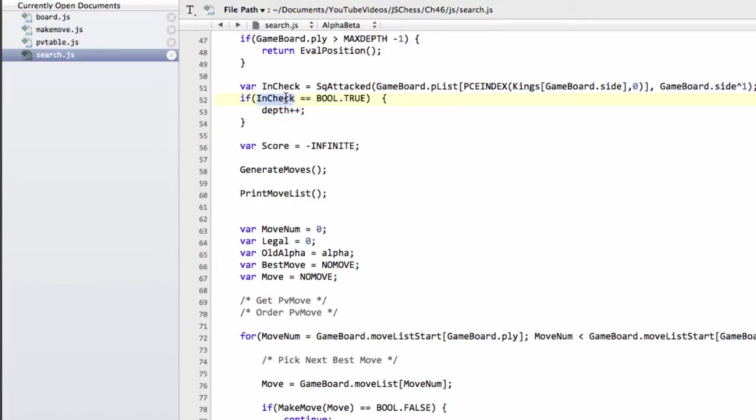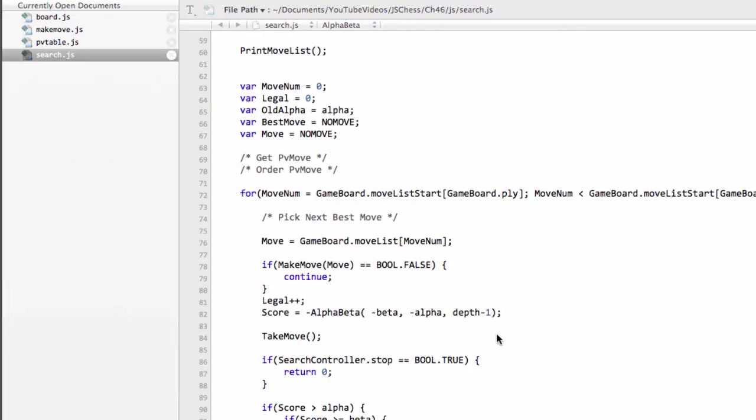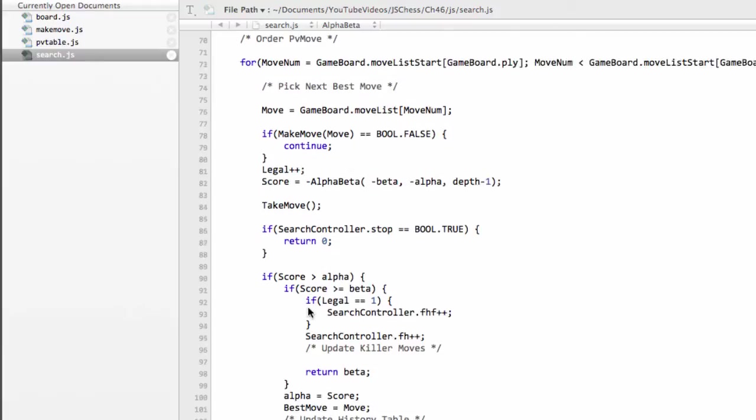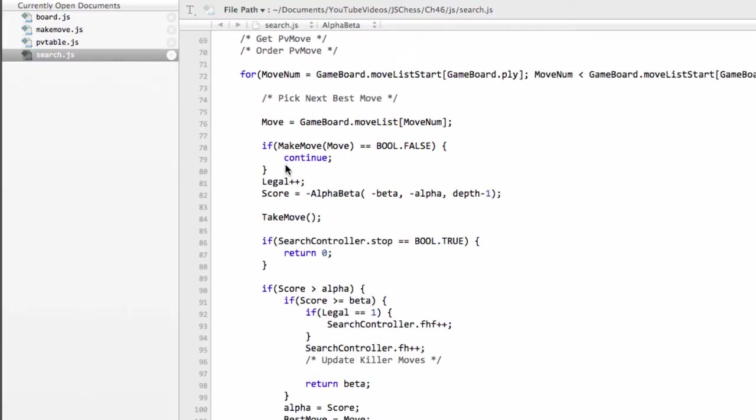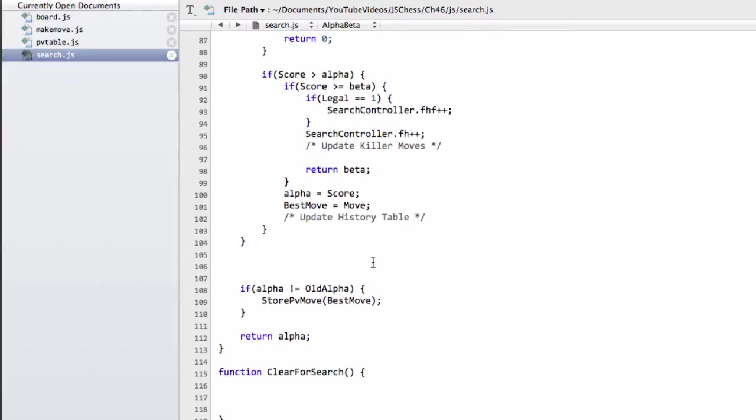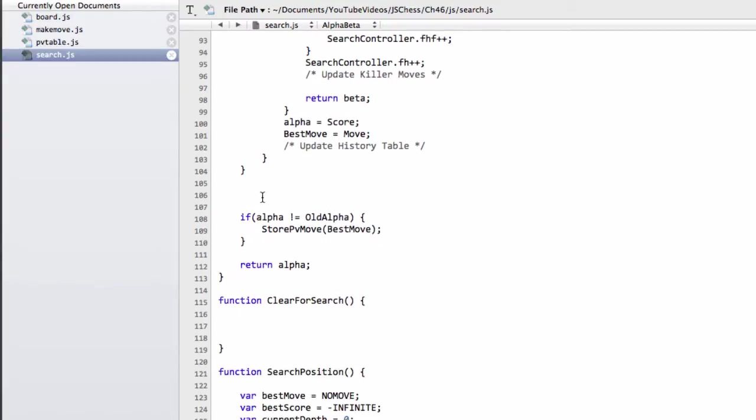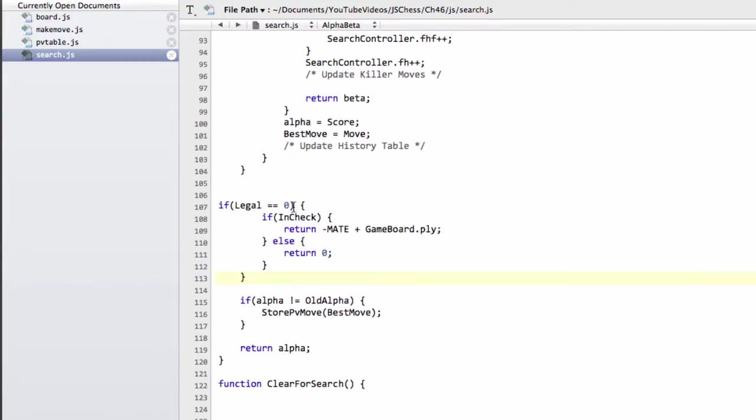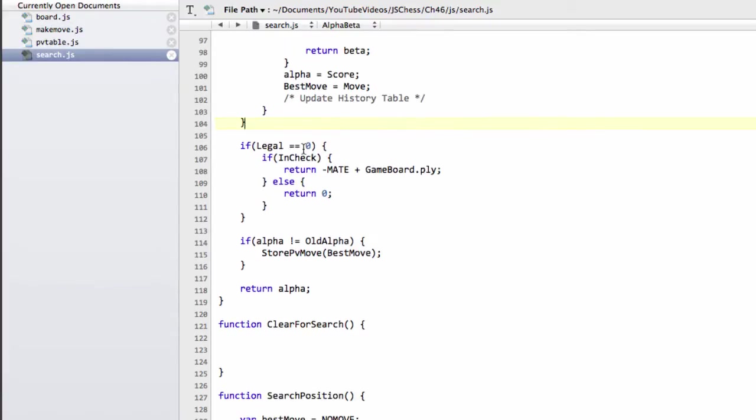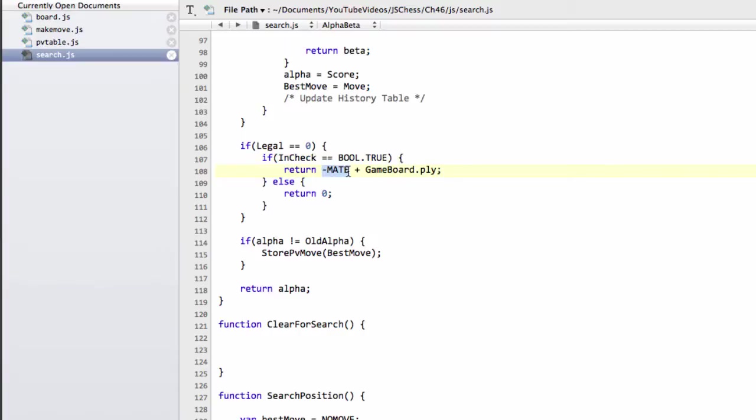So now we've done that, we've got the in check here, we can actually go down to the bottom of the alpha beta again. And remember we have the move loop here where we increment our legal every time we have a legal move. Well now we know that if legal is zero, we didn't find a move inside the move loop, which means either we're checkmated or it's stalemate. So we said if legal equals zero, are we in check? And if our in check equals BOOL.TRUE, so we are in check, then what we're going to return is minus mate, because we're being mated of course, which is bad for us, but plus the ply.